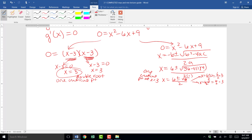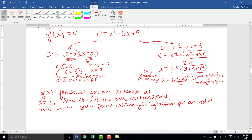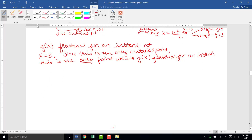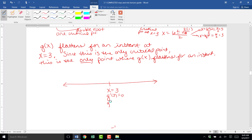It's a good habit to take a moment here and write a sentence explaining what you now know. We know the function g of x flattens for an instant at the critical point x equals 3, and this is the only critical point, so it is the only place where g of x flattens for an instant. We put our critical point x equals 3 on the number line. At x equals 3, g prime of 3 is 0, so g of x is flat.